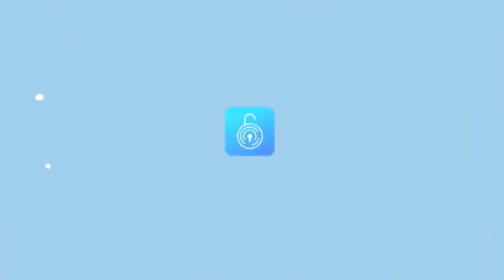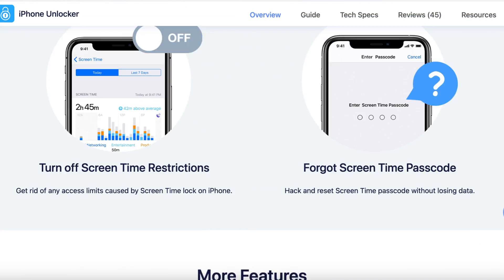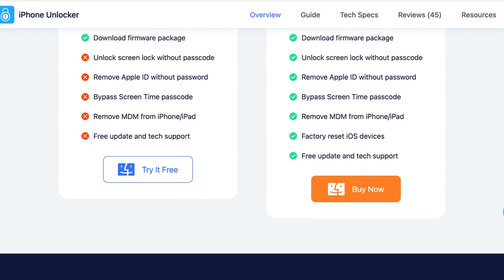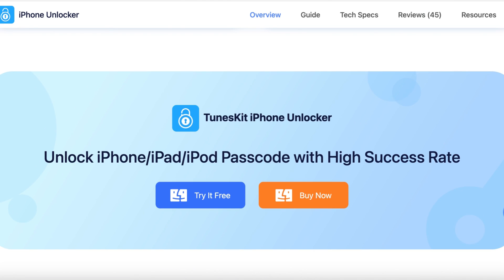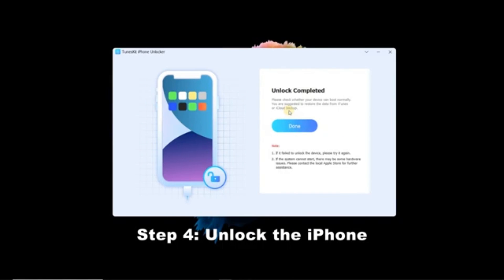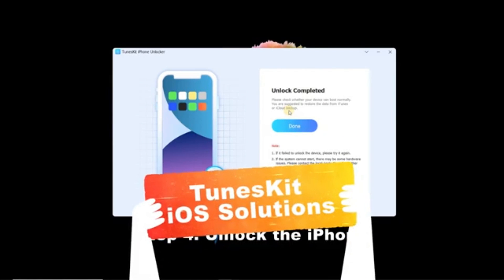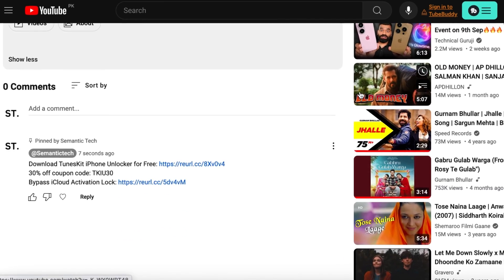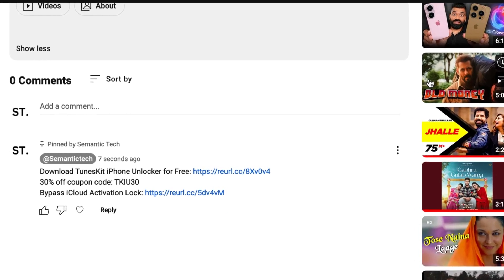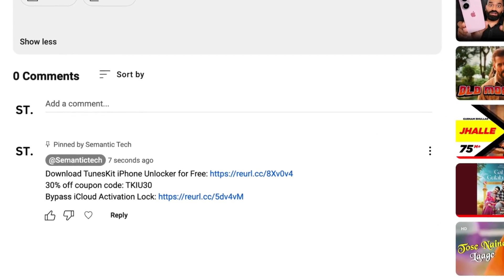Now to get started with Tooskid iPhone Unlocker, you first need to download and install the software. Simply head over to their website. You'll find both a free trial and a buy now option. The free version will allow you to check out the basic features, but to unlock the full potential of the software, you'll need the full version. You can find the download links in the description below, along with a 30% discount coupon.